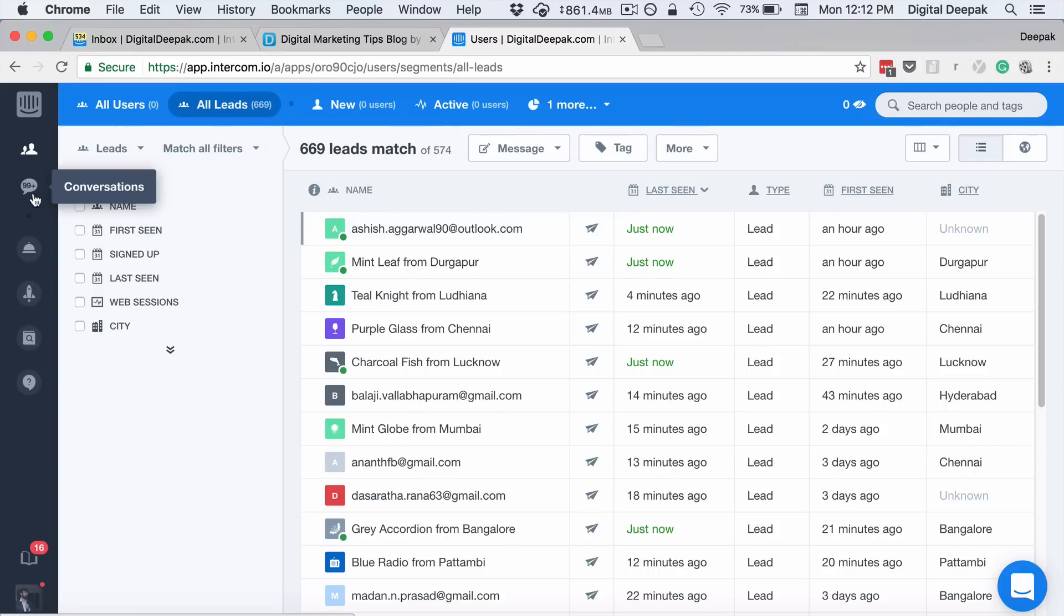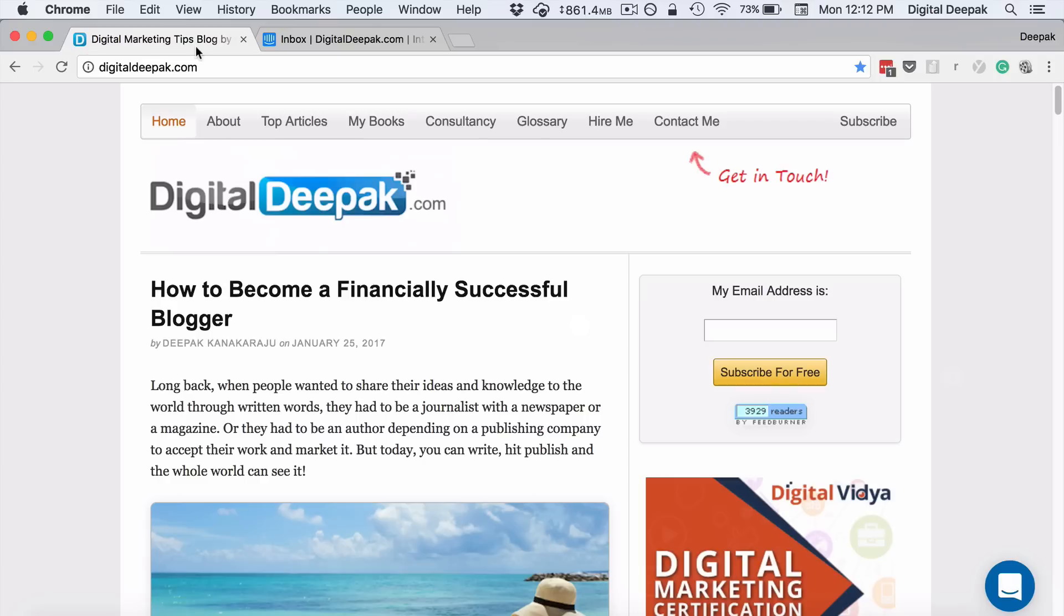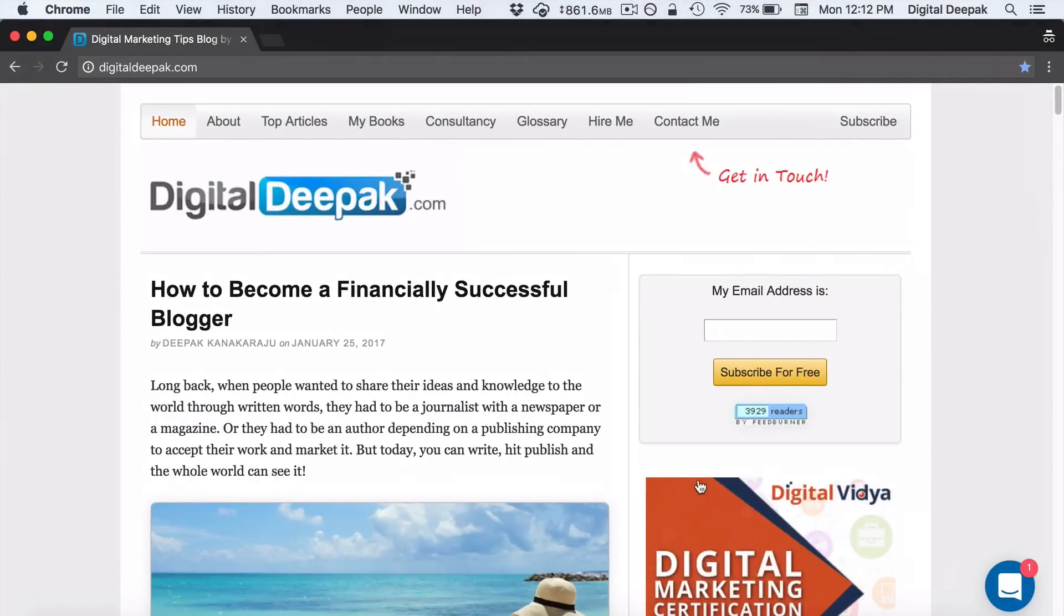Whenever there's a live chat conversation on my website... First let me show you how it looks on my website. As soon as you go into my website, you can see something like this here. Let me open an incognito window and show it to you. So here is how it looks.